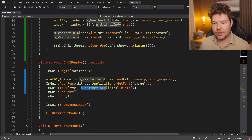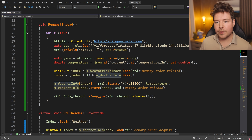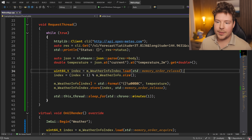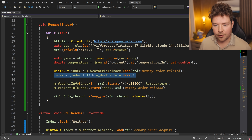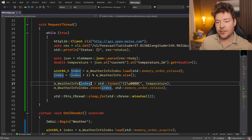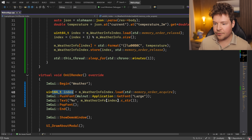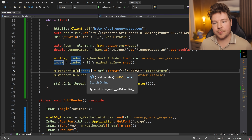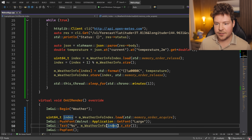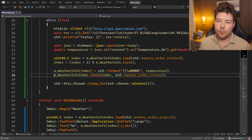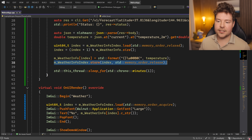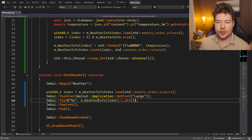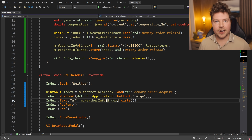In the common case when we're just rendering, we grab the current index and use it to access the weather info array. When it's time to update data, we grab the current index, increment it, and write into the other index — we could be reading at the same time, but from a different index. We write to index one while reading from index zero. When the write completes, we atomically store the new index, so next time it loads, we're reading the new updated data.